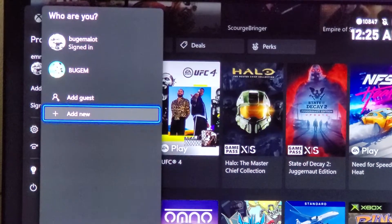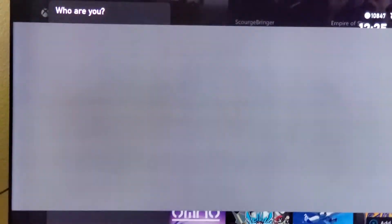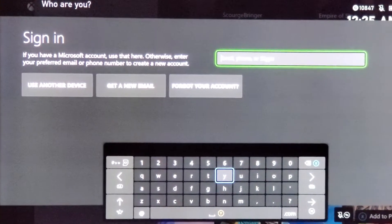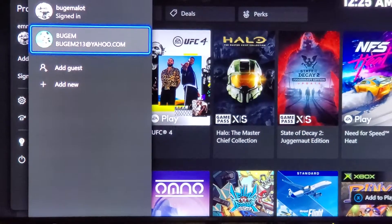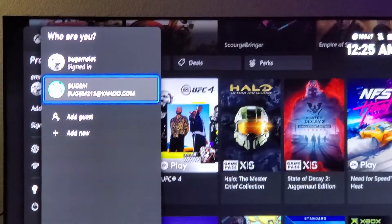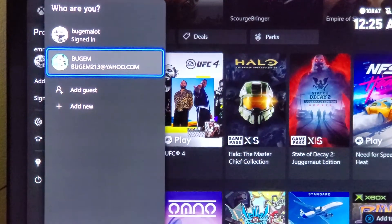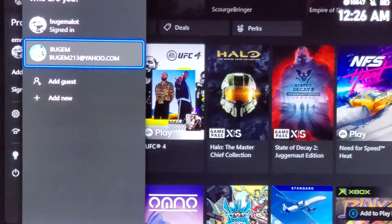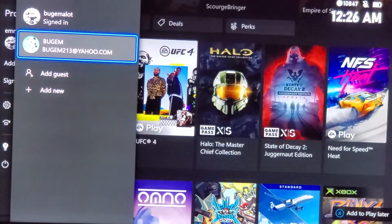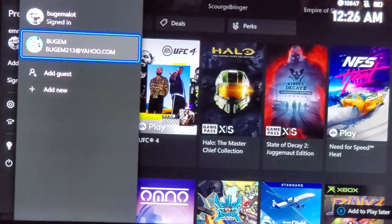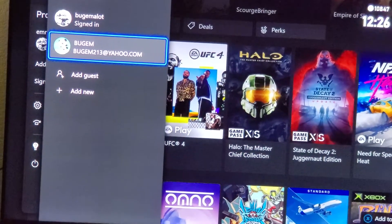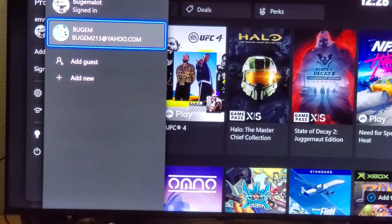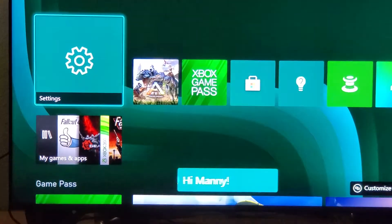After you have all that information, you're going to hit Add New and put all that information in there. It tells you you're going to need the Microsoft account and all that. I'm going to go back because I already have put that information in. This is not something I want to game share with anybody — I really do suggest you guys stay safe. Don't game share with random people online. We have my friend's information in here; it's bugum213 at Yahoo. So we're going to go ahead and click into that one.